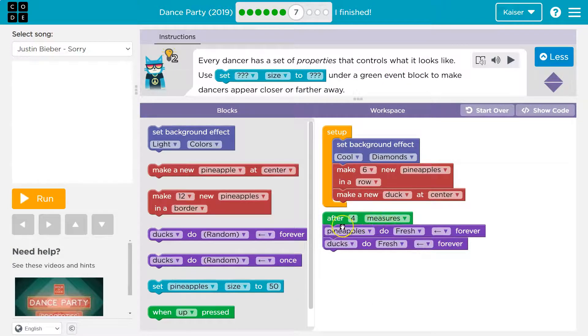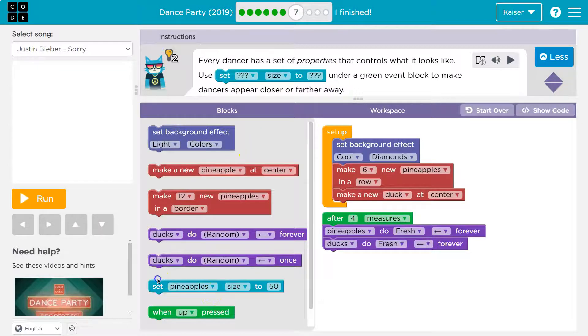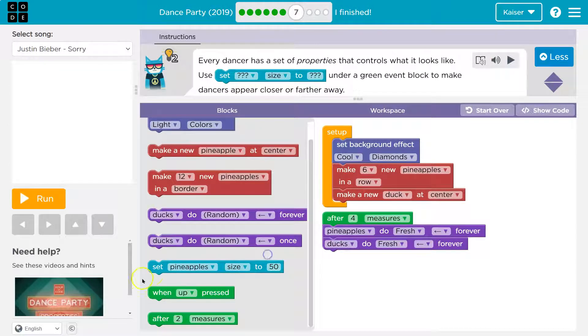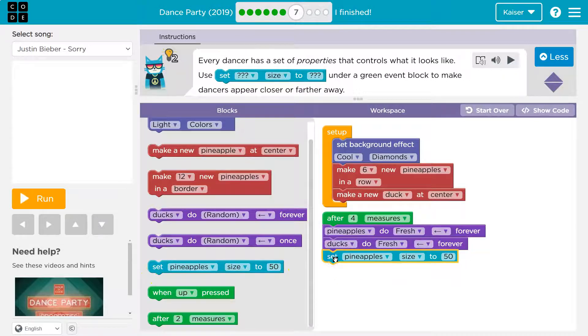So here's my event block after four measures. And I need to change, okay let me look for this guy set. I'm going to drag one of these out, code runs in order. So I'll drop it here.